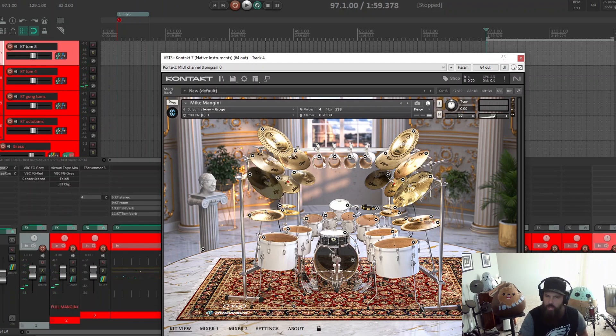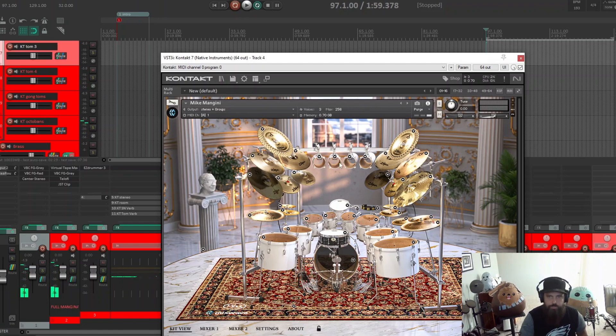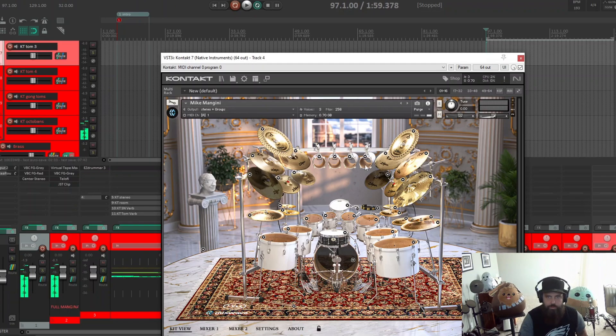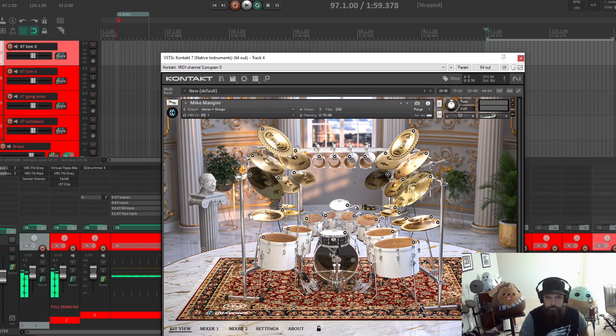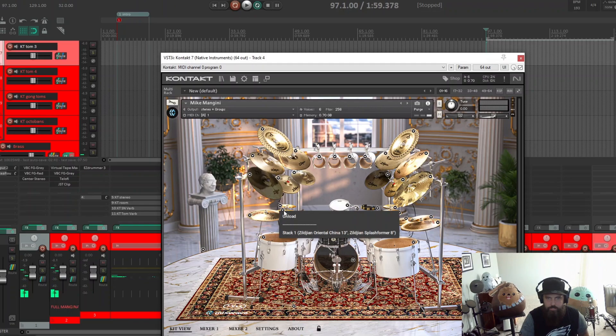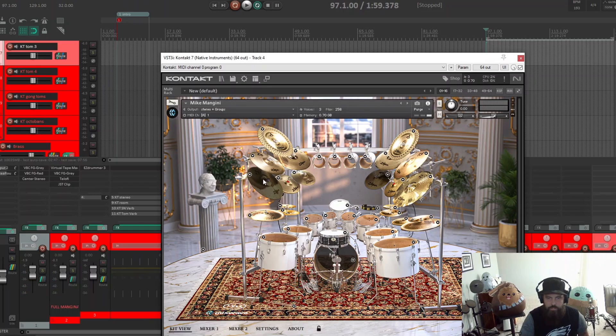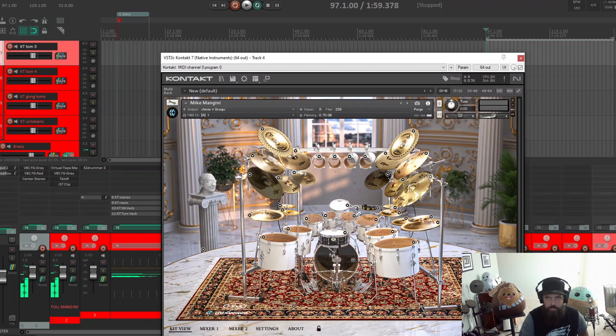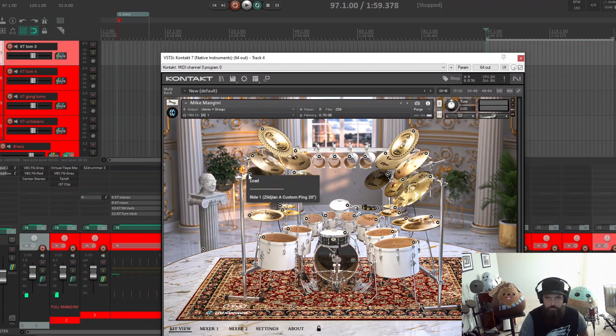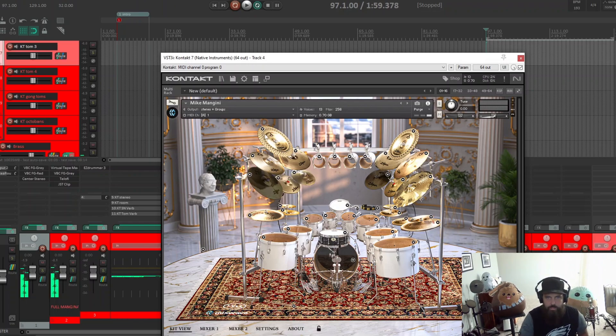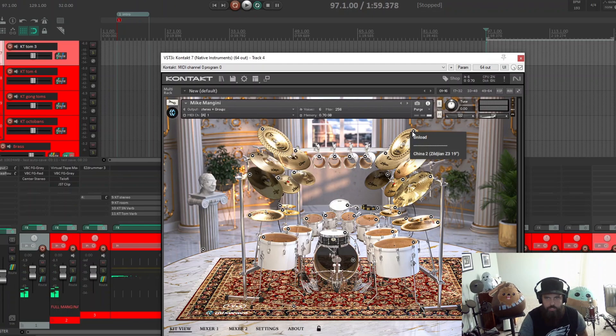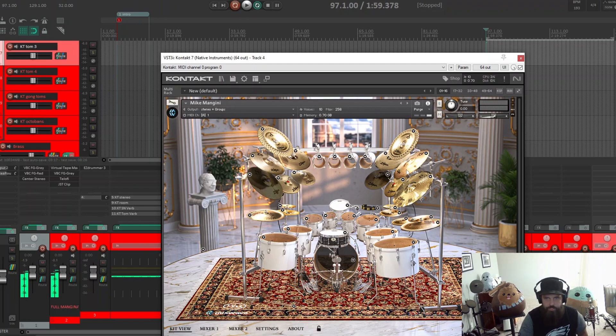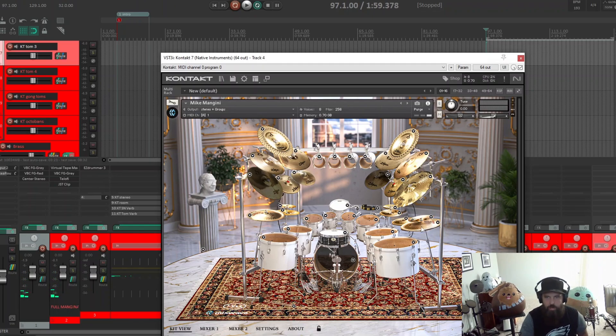It has these octobongs I think they're called at the top here. I didn't use those, but I can definitely see a context where I would. You get a stack three, stack one, splash one. This ride I didn't use, it comes with two rides. I like this one better, which is the Zildjian Z3 20, and this one is the Ping 20. It's got a couple chinas here, the China one and China two. I really like this China two, a Zildjian Z3 19 inch. Got some crashes here. All the cymbals you can't change out, the cymbals are what the cymbals are. It has two hi-hats.